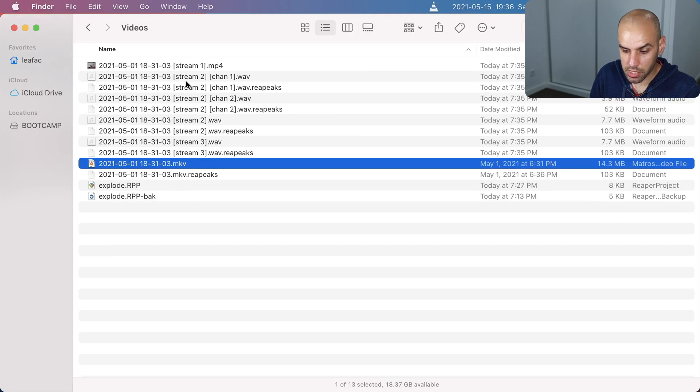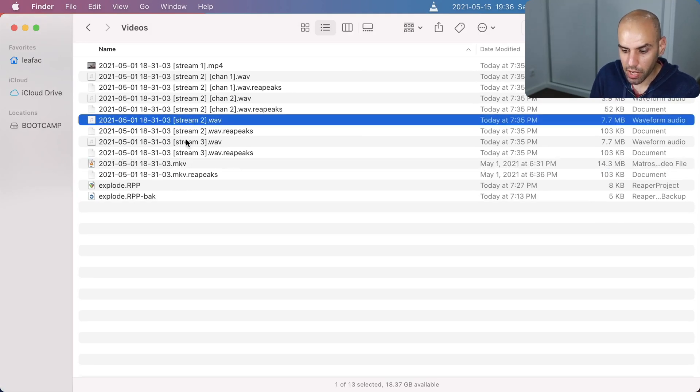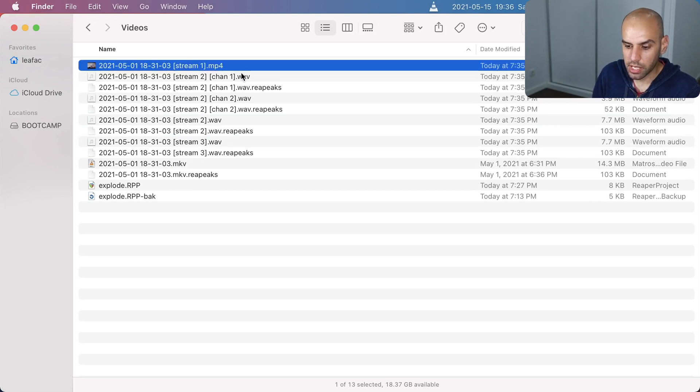And then here in the directory with the project, you can just see all the files that were created. The WAV files with the audio streams and an MP4 with the video streams.